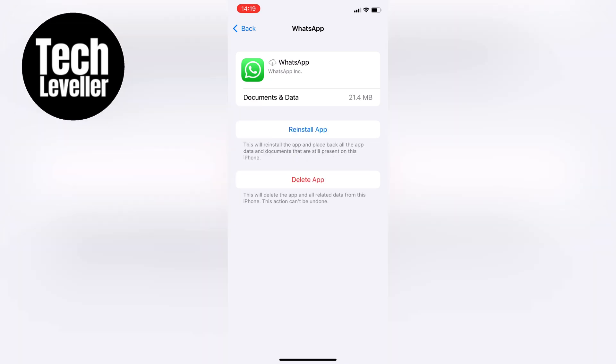Once the app has been offloaded, click Reinstall App to get it back onto your device. Once it's reinstalled, open up WhatsApp again, and you should find that the issue has been resolved.